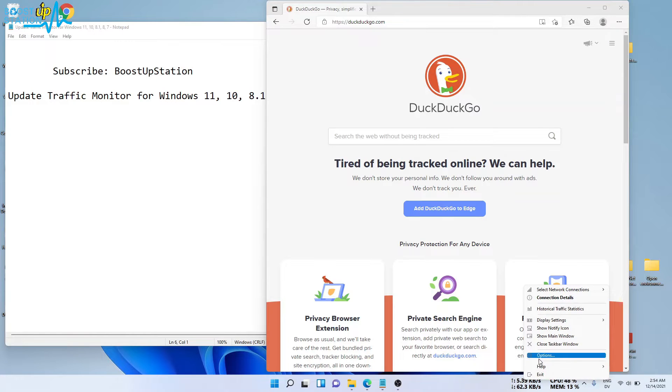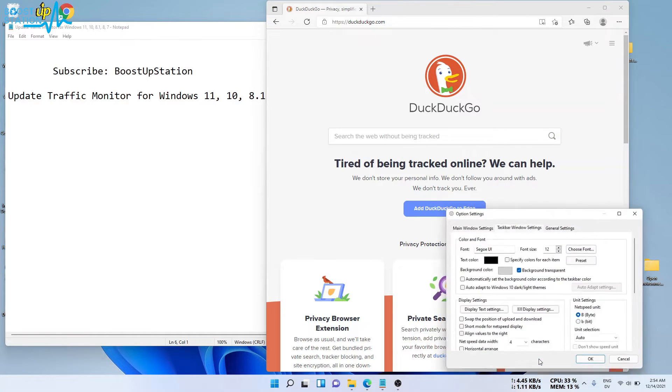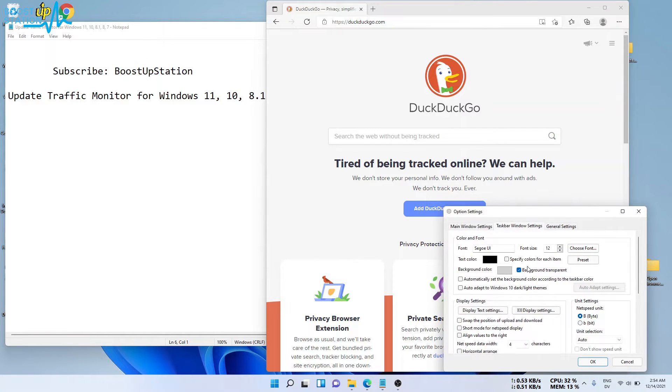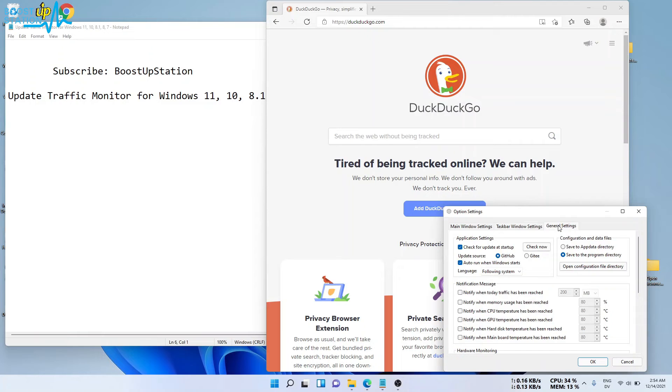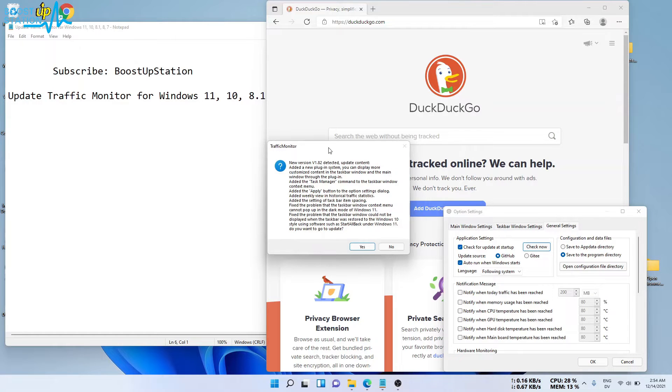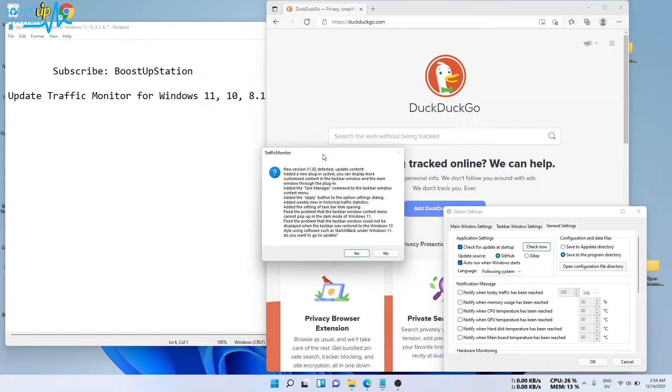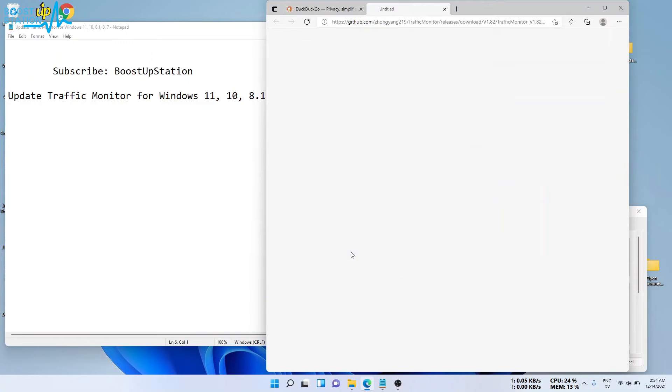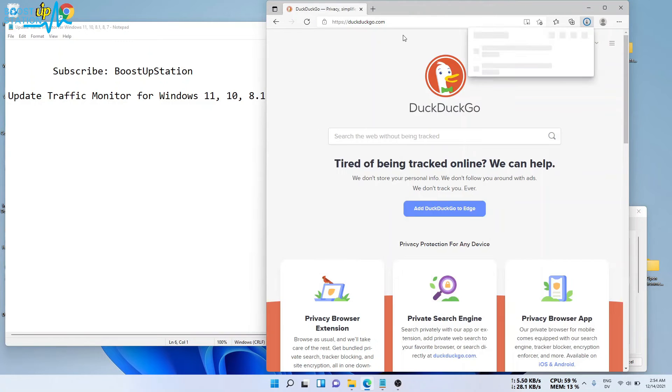Click on options, go to general settings, and click on check for update at startup and check mark GitHub. Click on check now and it will show you the prompt, then click on yes and it will open the link for you.